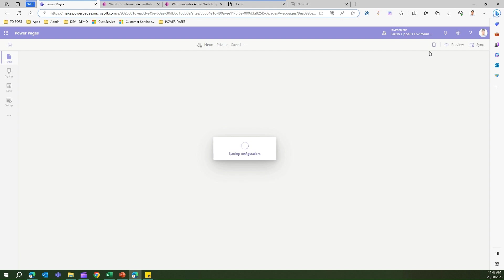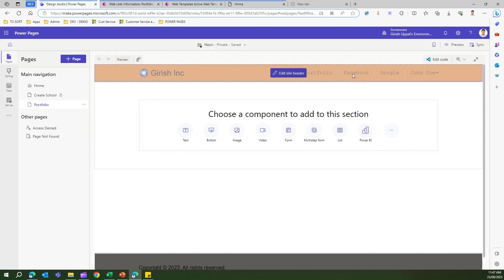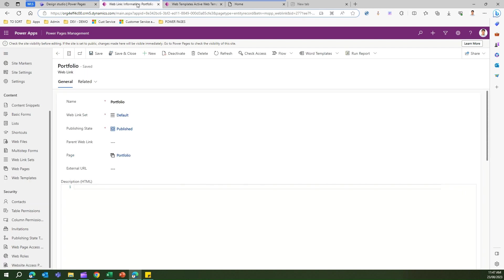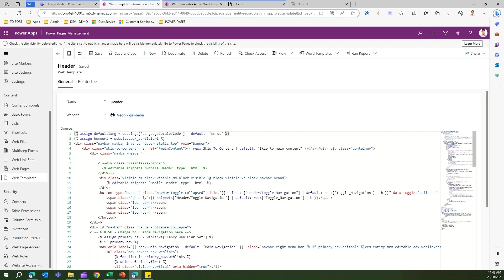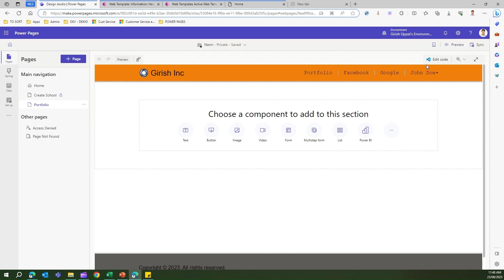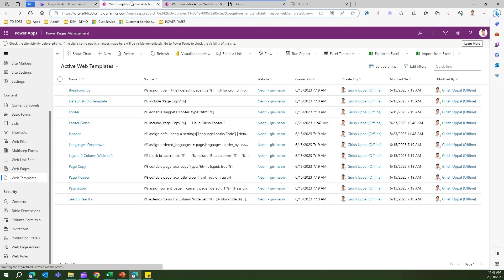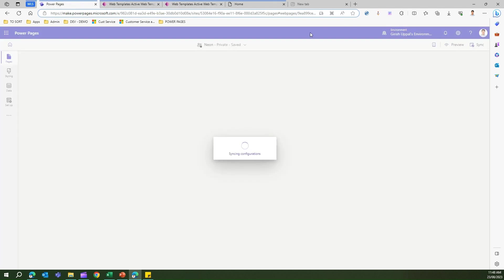After another sync, the changes are reflected — the Facebook link text fix (lowercase 'a') is now visible in the navigation. If you want to revert back, go to Web Templates, open the Header, and change the web links reference back to Default. Save and give it a sync.